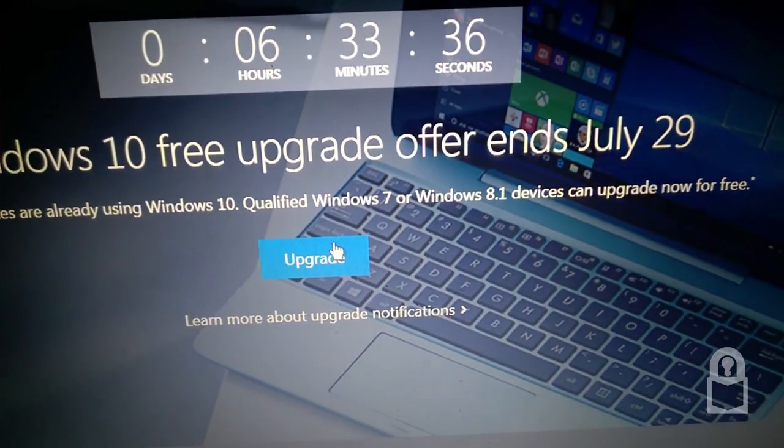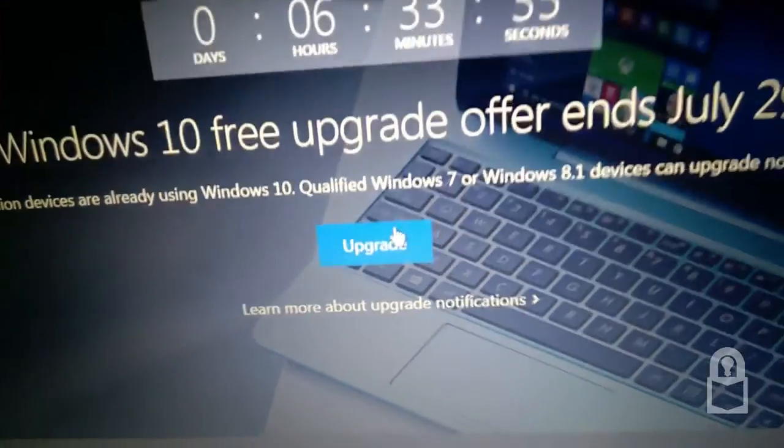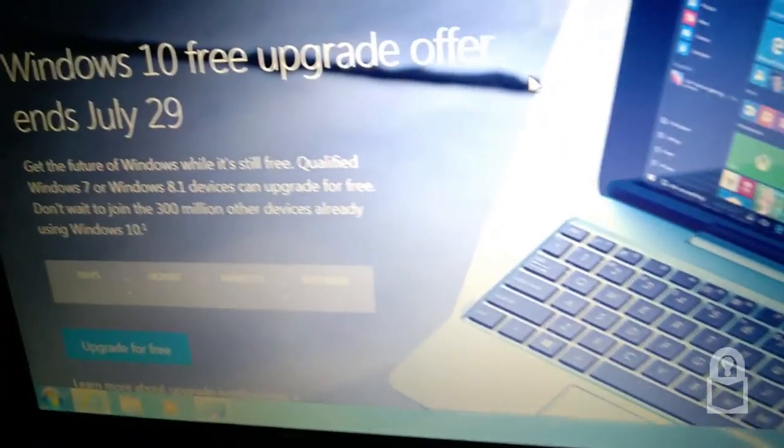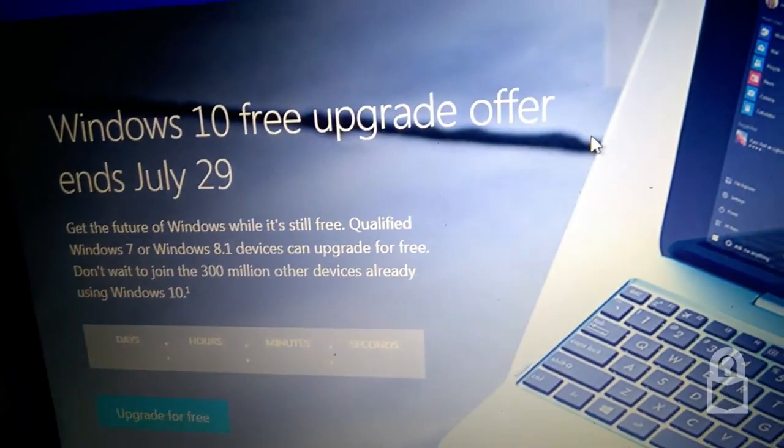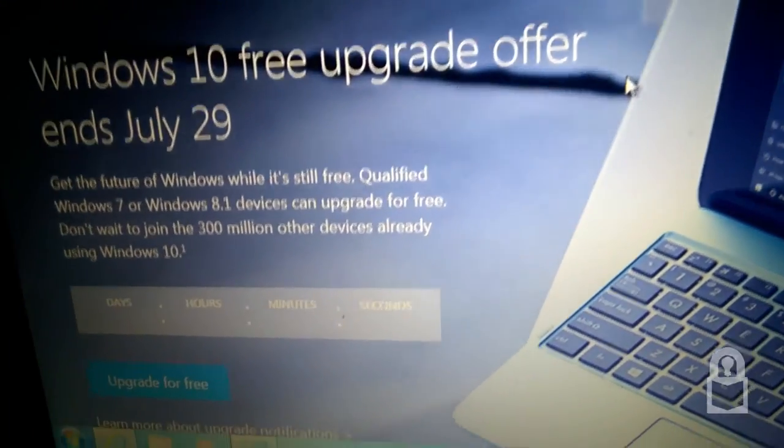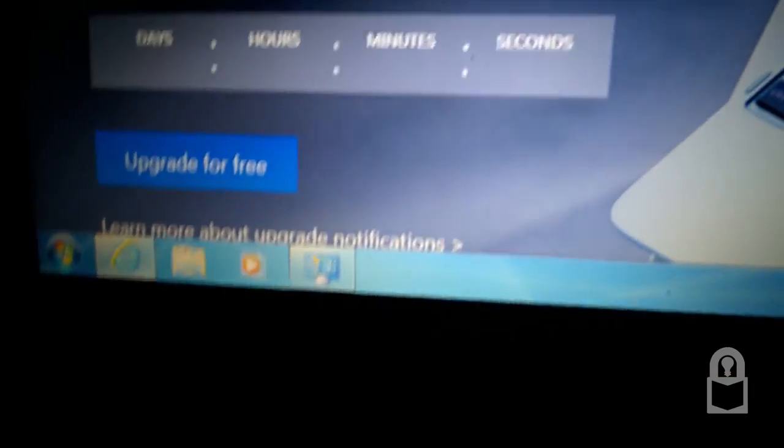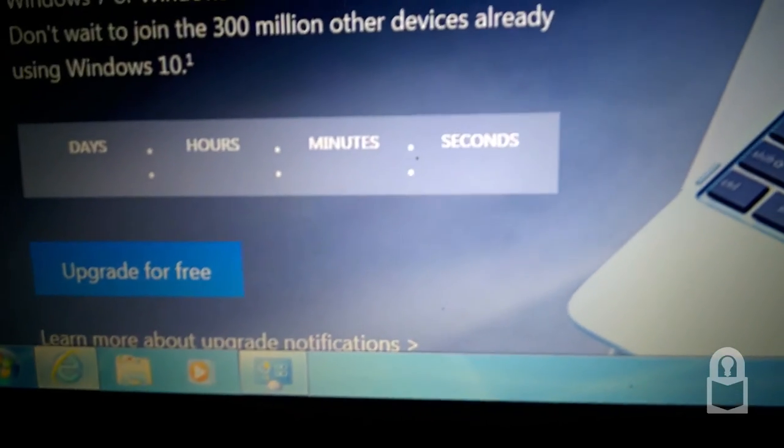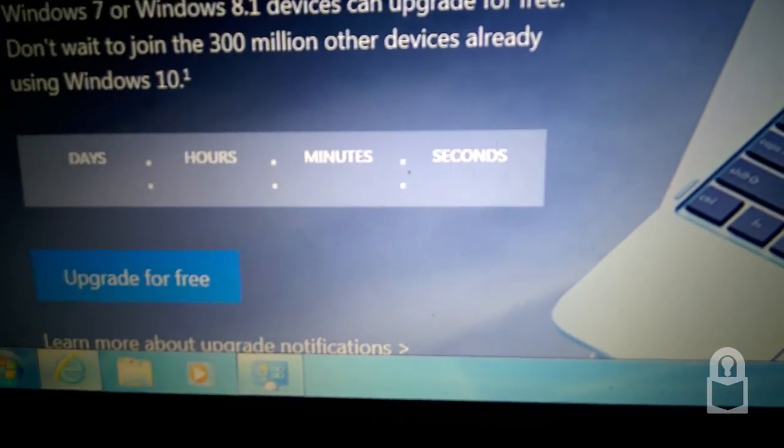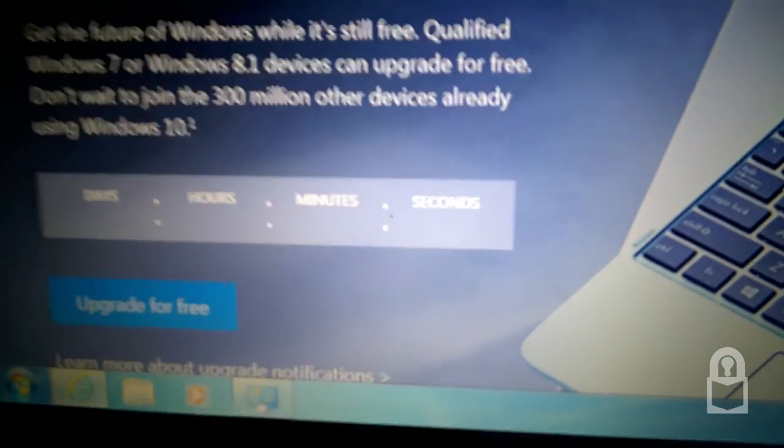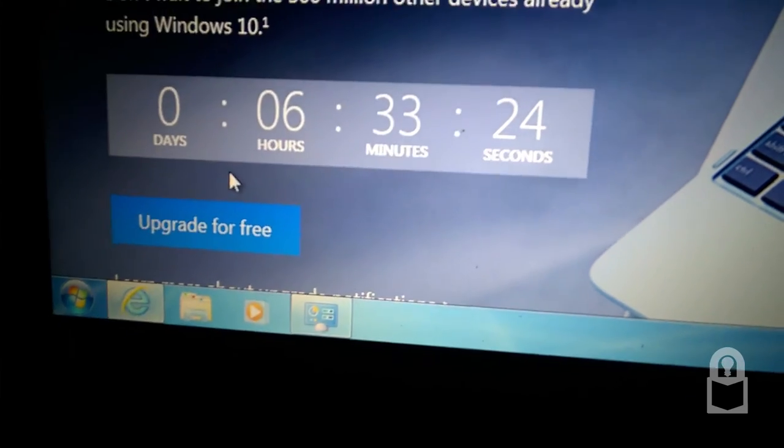So I'm going to click upgrade. Windows 10 free upgrade offer. The day is broken, the countdown, but I still have the option.